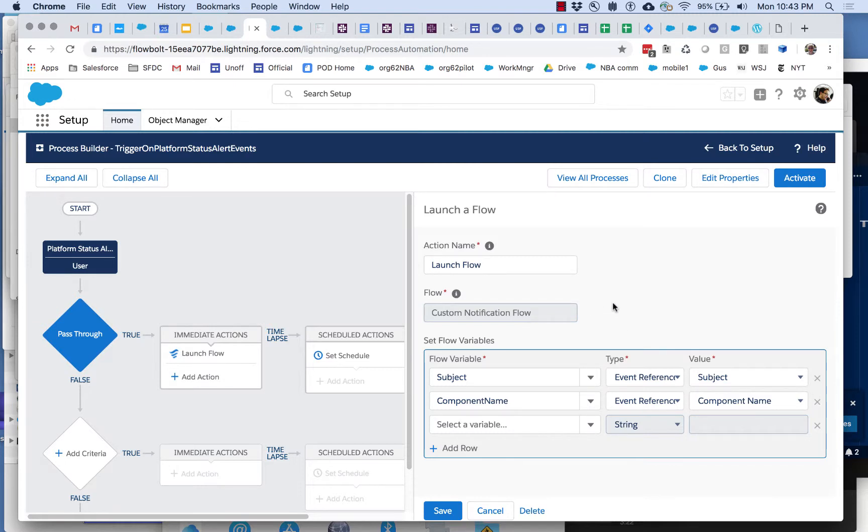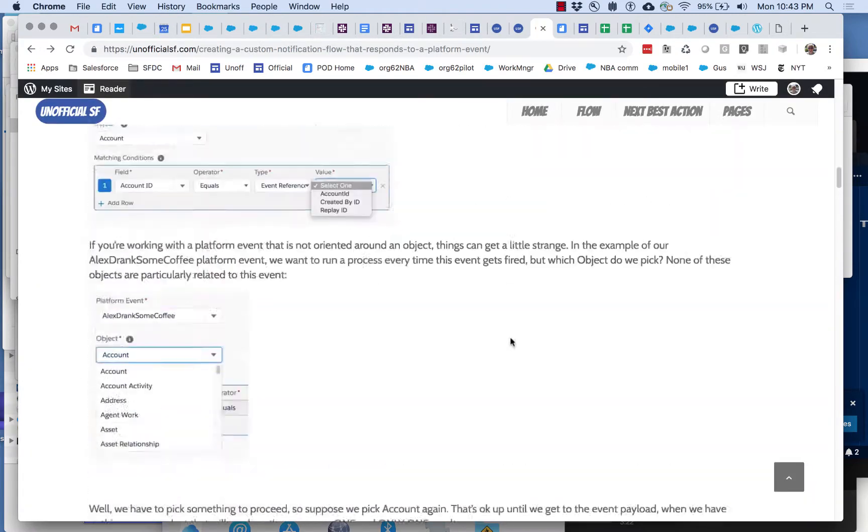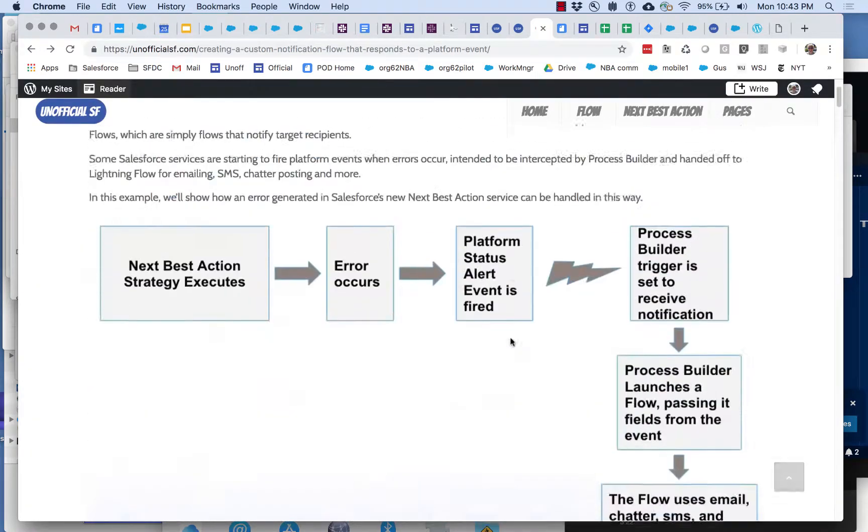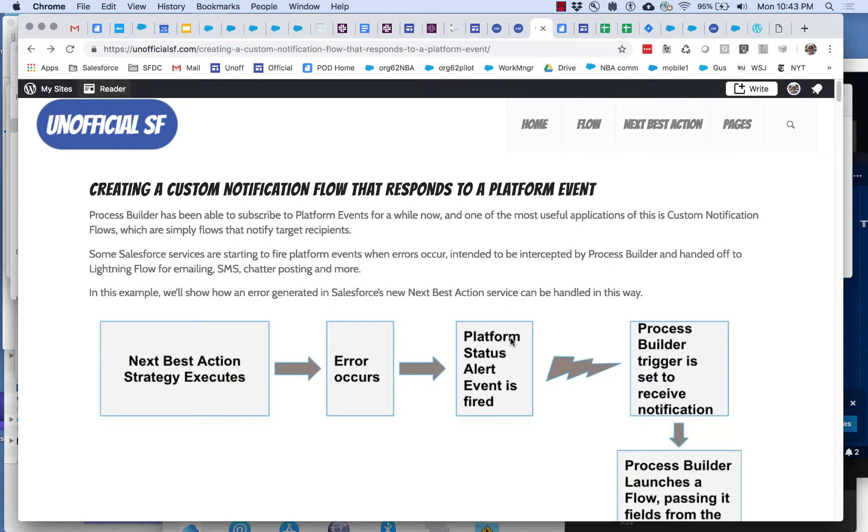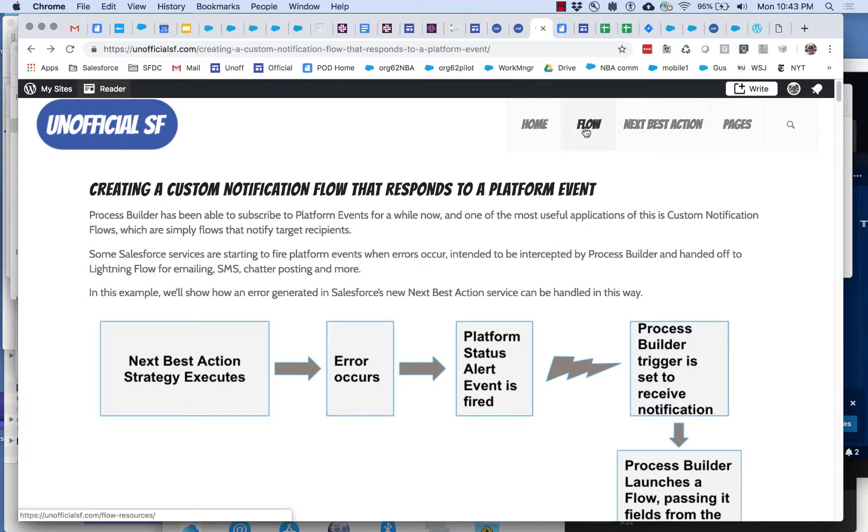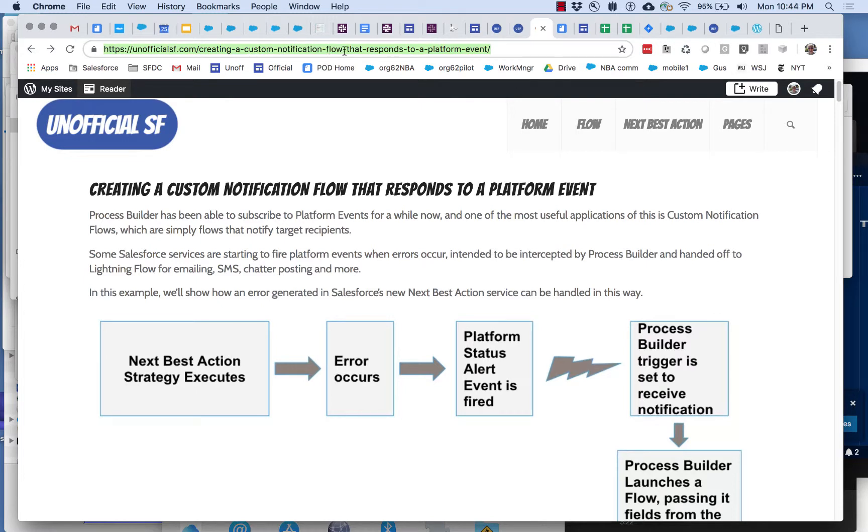So those are the things to keep in mind. For more information there's this big help guide that's available in the flow and Next Best Actions sections of unofficial sf dot com. So basically you can just go there and look for the information on creating a custom notification flow. And hope this was useful to you.